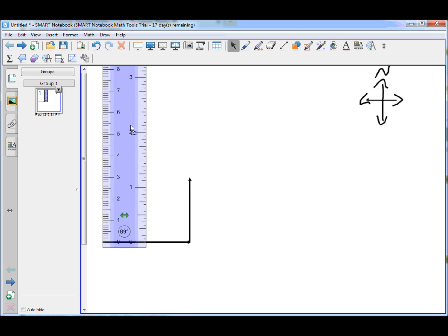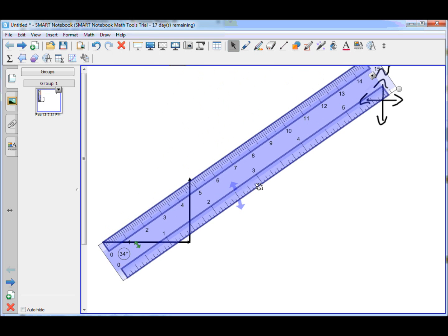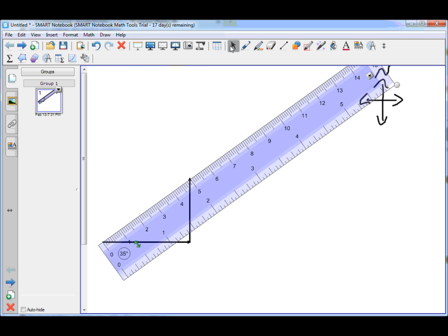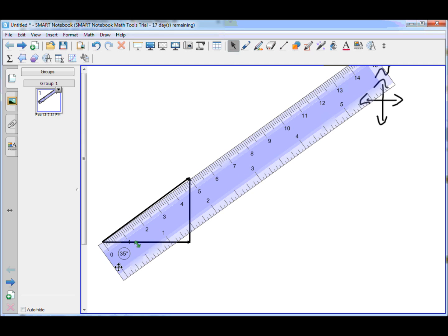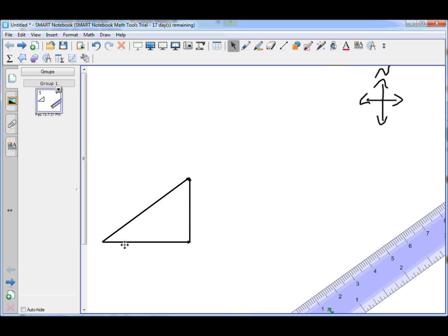Our resultant vector — we know from previous experience that we would draw it like this and that it is 5 centimeters. Now we want to know both the magnitude and the direction. We could use a protractor to measure that angle, and we would know that it is 5 centimeters east at a certain number of degrees north. However, we can calculate that mathematically rather than measuring it. First, I'm going to show you how to calculate this length mathematically.